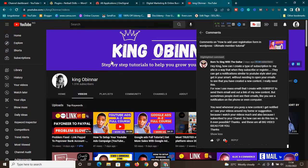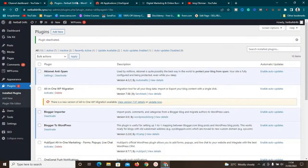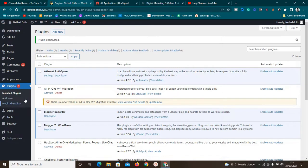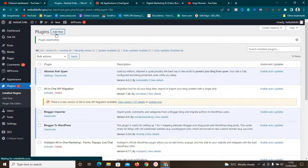To do that, all we need is a WordPress website. Just log in to the backend of your WordPress website. Once you're here, you need to go to the Plugins section and go to Add New Plugin.